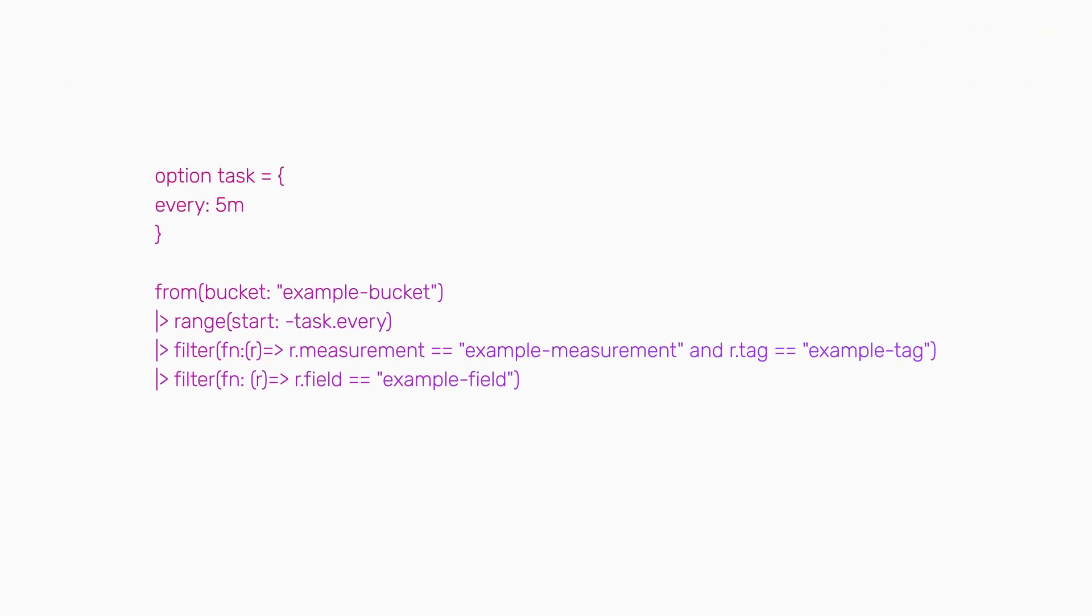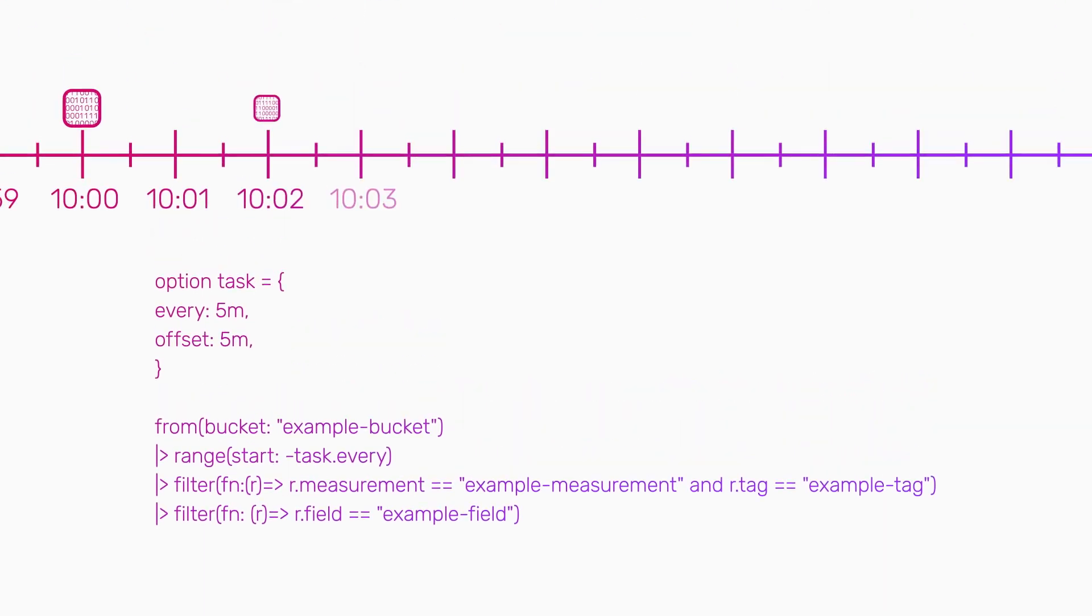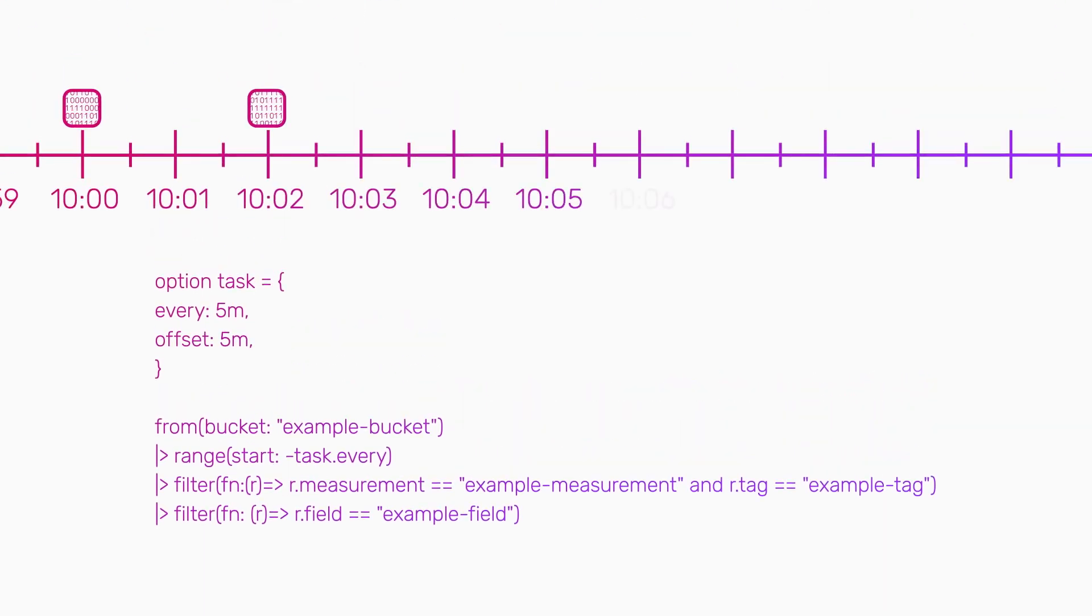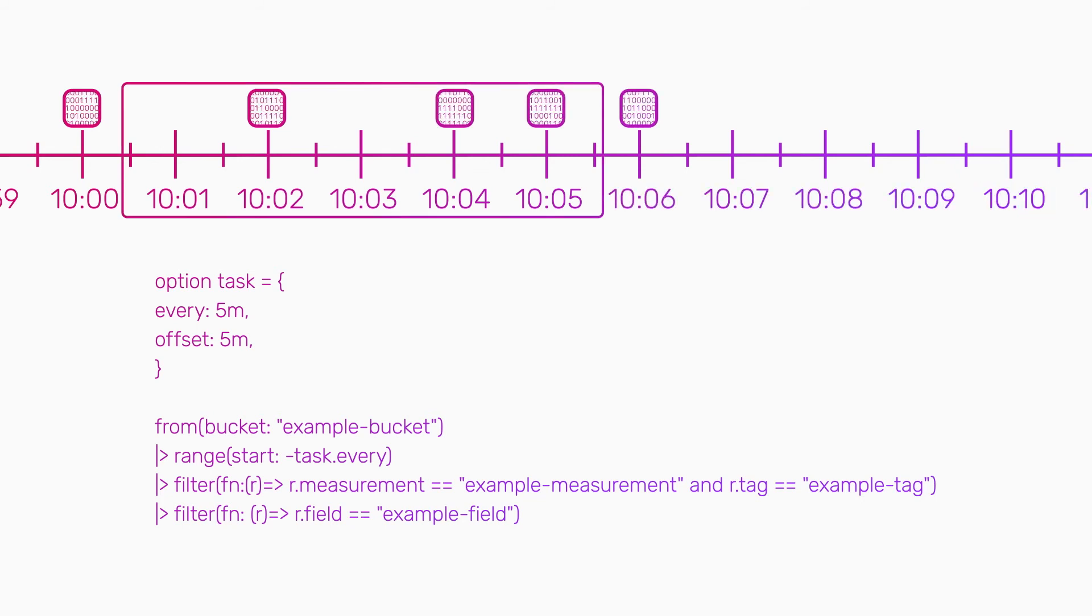Let's say you add a five minute offset to your scheduled task. So instead of running at 10:05, the task runs at 10:10. The task still queries the 10 o'clock to 10:05 window, but the task actually executes later, giving late arriving points more time to hit the database so they can be included.